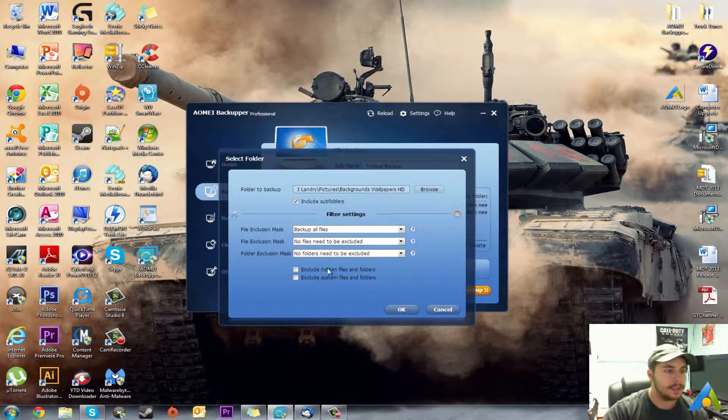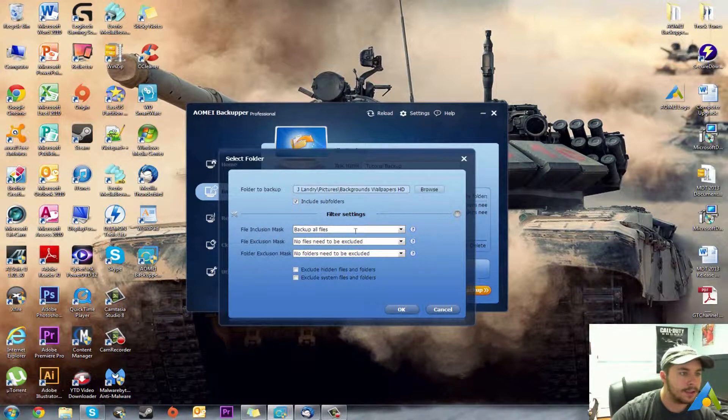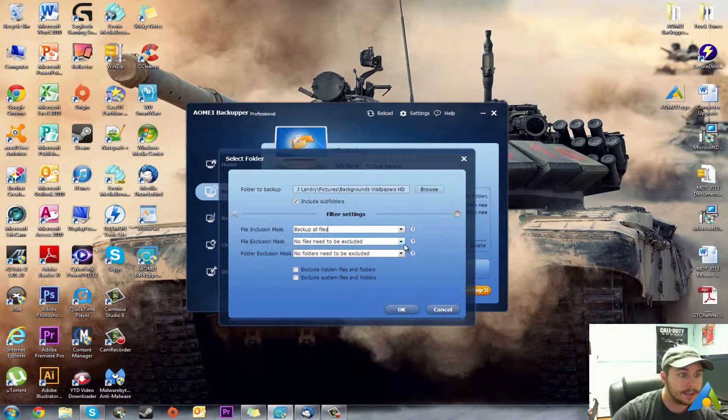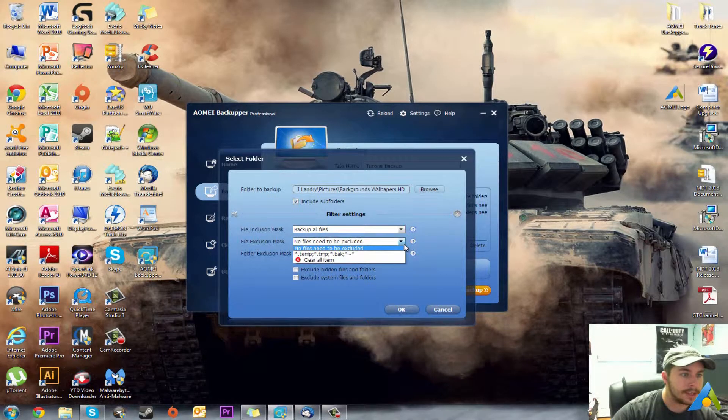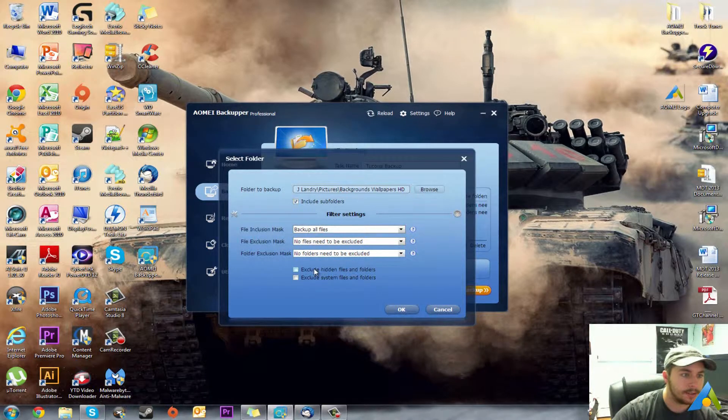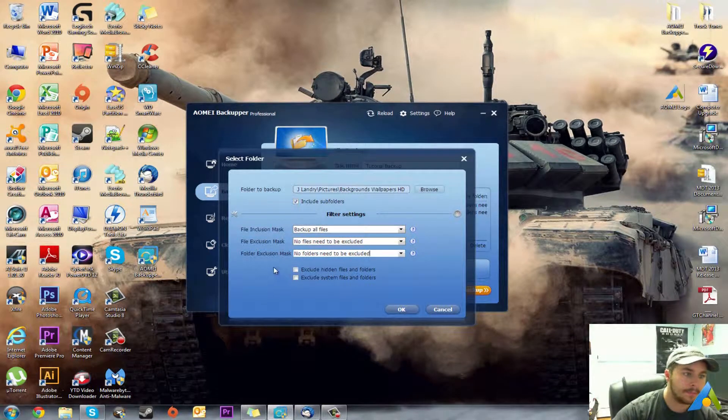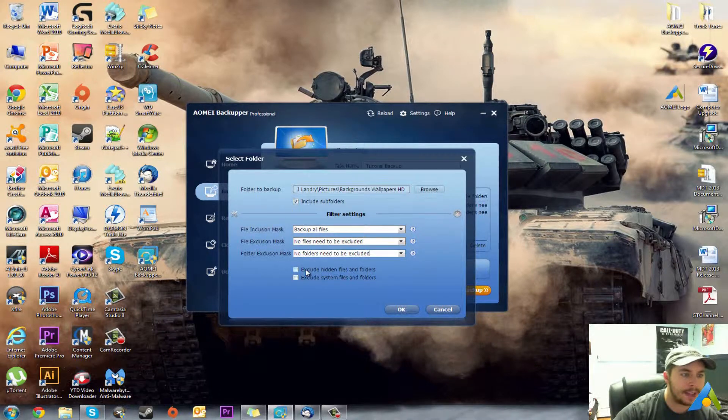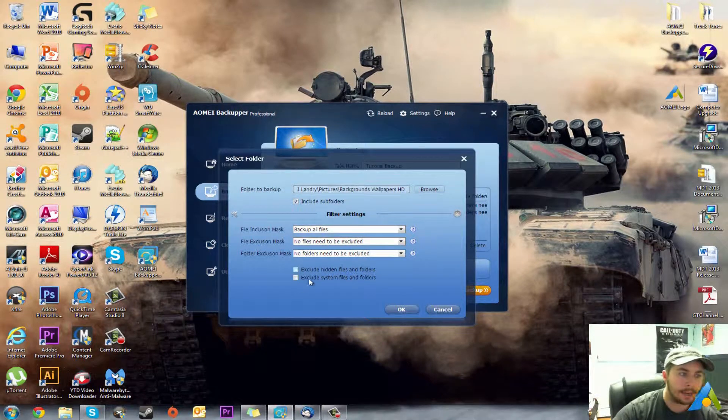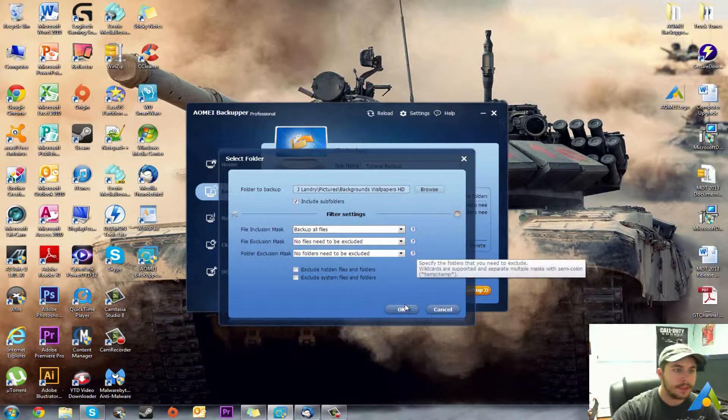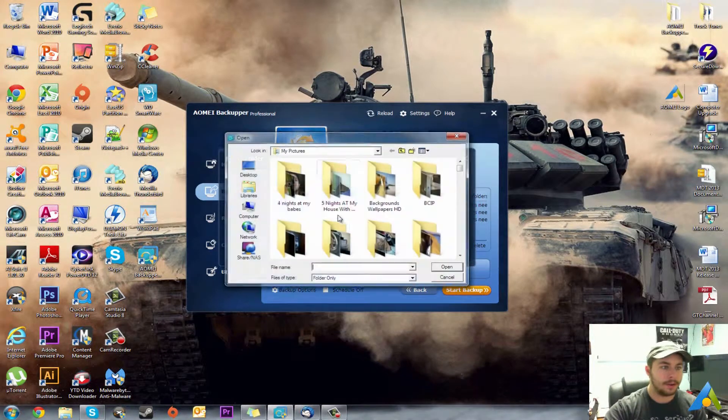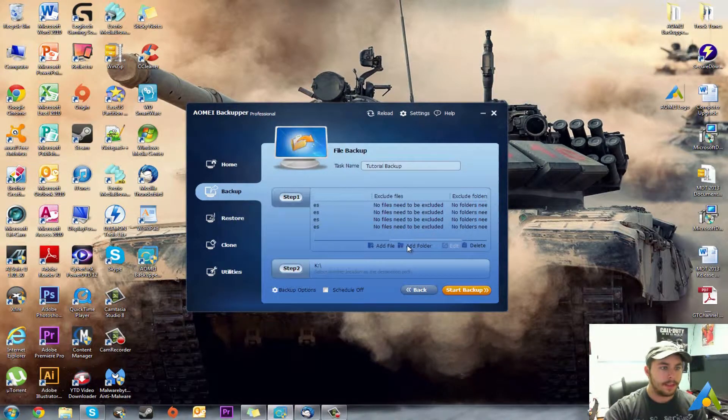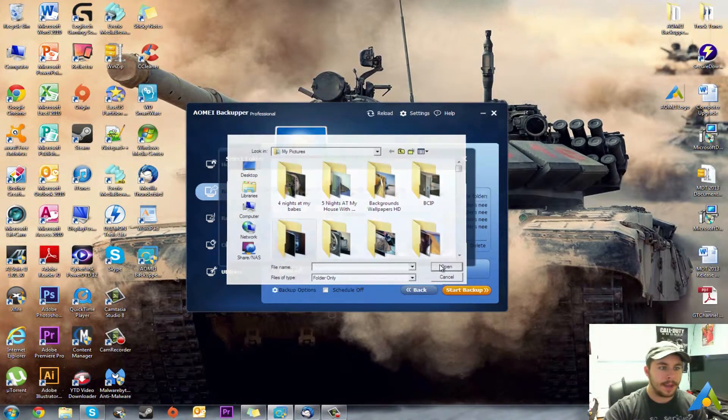As you're probably wondering here, Filter Settings. This is what it is: File Inclusion Mask, Backup All Files. File Exclusion Mask, No Files Need to be Excluded. Folder Exclusion Mask is No Folders Need to be Excluded. So if there's folders inside there it won't exclude them, or you have these two options down here: Exclude Hidden Files and Folders, so if you have anything hidden inside that folder you can tell it you don't want it backed up with it, or exclude system files and folders. But for the purposes of this video, I'm not really going to be worried about it because it's just folders that I made after the fact.